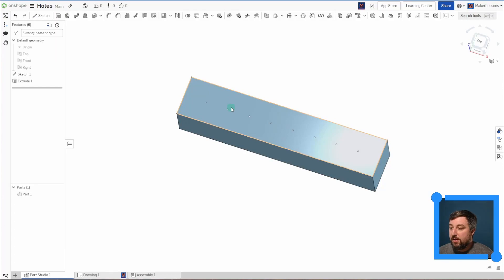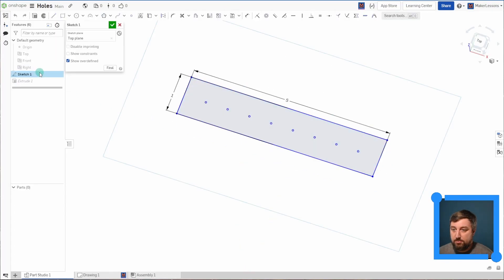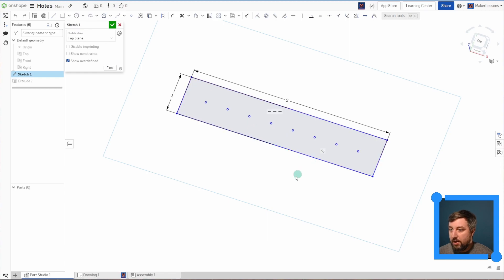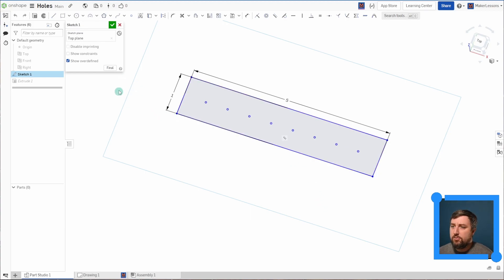So you see that I have a simple block here, just a little rectangle, but I do have points drawn on my surface here and the hole feature in Onshape is going to base its holes or the center of the holes off of points. You can use mate connectors if you wanted to, but I chose to use points.